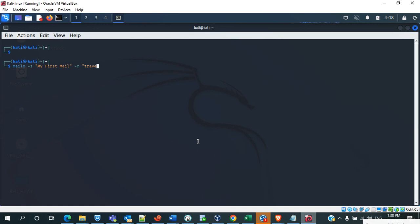So we will mention this: travel_fin@gmail.com. This is the sender email address.